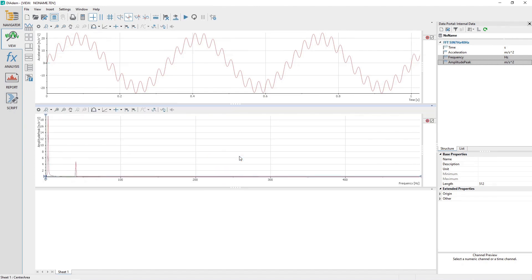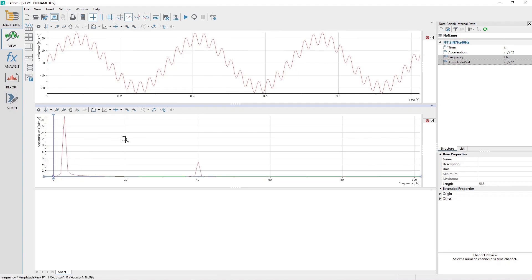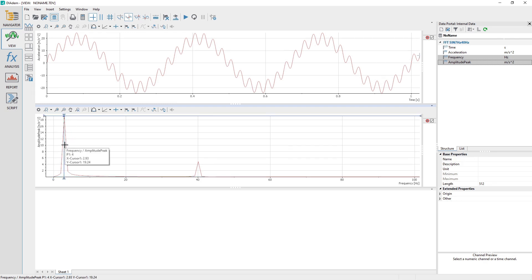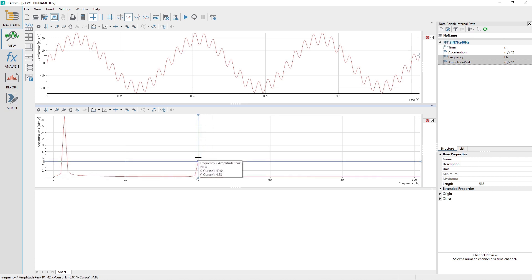Use the 2D Axis System Toolbar Band Zoom to zoom into the range of 0 to 100 Hz. Use the View Toolbar View Cursor to see the values for the highest peak in the channel. The maximum amplitude is 19.2 mm per second squared at 2.93 Hz. Use the View Toolbar View Cursor to see the values for the second highest peak in the channel of 4.83 m per second squared at 40.0 Hz.